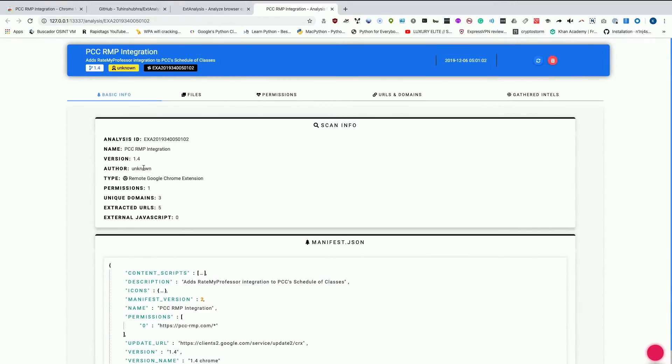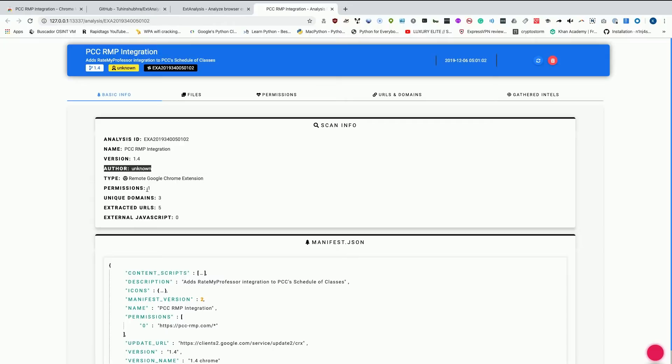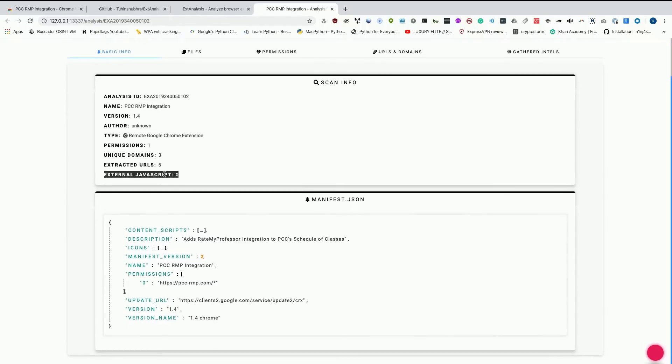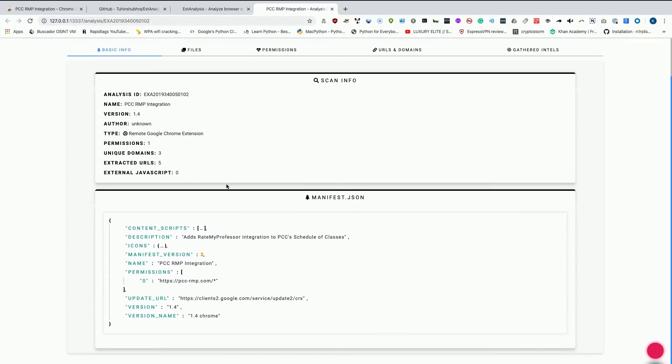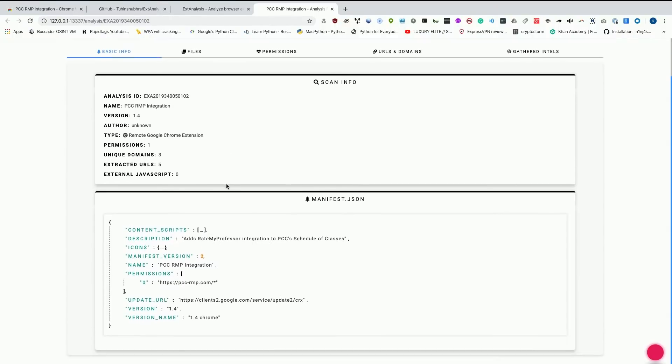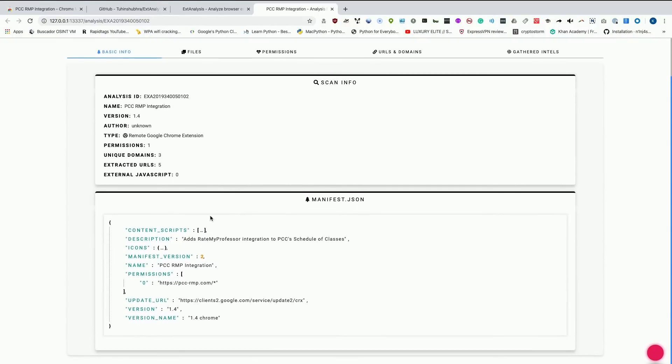We can see the author is unknown. If I didn't know the person who produced this, that would be maybe a problem. I can see it's a remote Google Chrome extension. It only has one permission. There are three unique domains. It's extracted five different URLs and there's no external JavaScript being loaded. If there was a lot of external JavaScript being loaded, that might be suspicious. Maybe this is a coin miner or something like that. But we can see there's really not that much going on here. If there were a lot of permissions also being requested, that might also be suspicious.